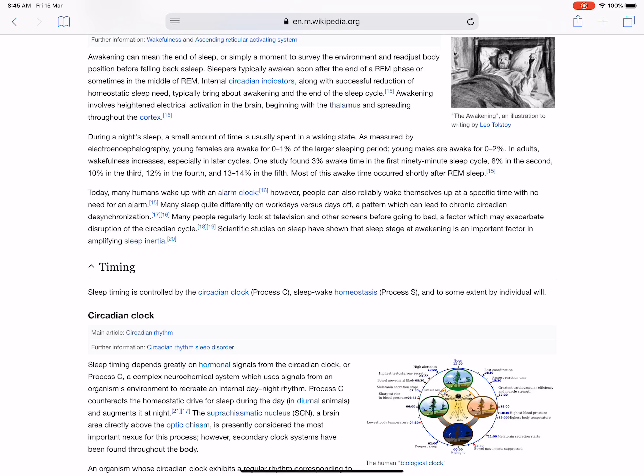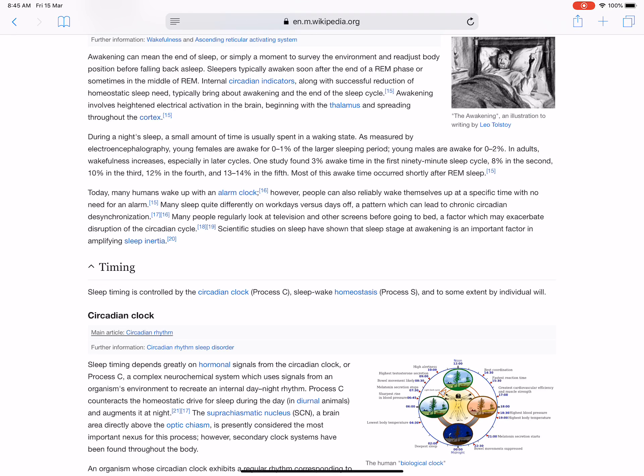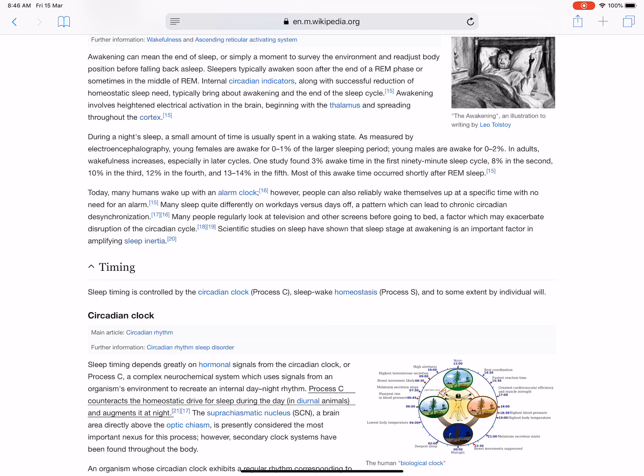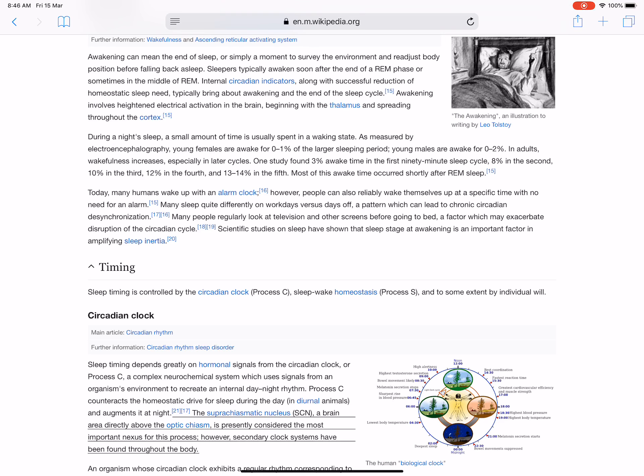Sleep timing is controlled by the circadian clock (Process C), sleep-wake homeostasis (Process S), and to some extent by individual will. Sleep timing depends greatly on hormonal signals from the circadian clock, a complex neurochemical system which uses signals from an organism's environment to recreate an internal day-night rhythm. Process C counteracts the homeostatic drive for sleep during the day in diurnal animals and augments it at night. The suprachiasmatic nucleus (SCN), a brain area directly above the optic chiasm, is presently considered the most important nexus for this process. However, secondary clock systems have been found throughout the body.